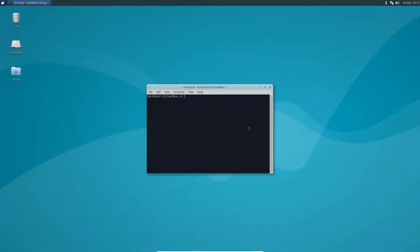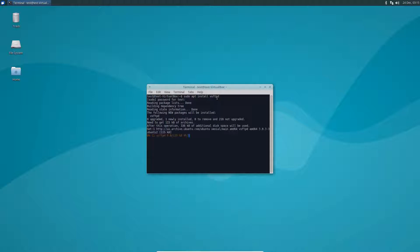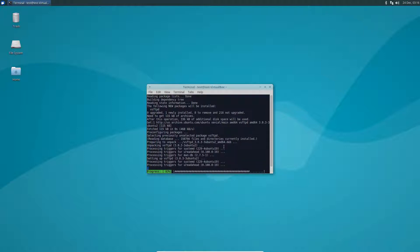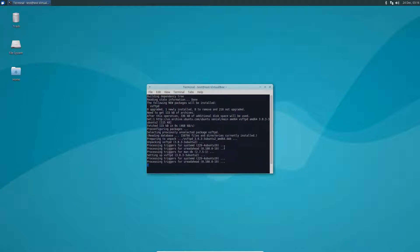So to start off, on Ubuntu, do sudo apt install vsftpd. As you install it, the packages will be put through and set up on your system. This isn't accurate for every single Linux distribution, but on Ubuntu it will process your stuff for systemd.